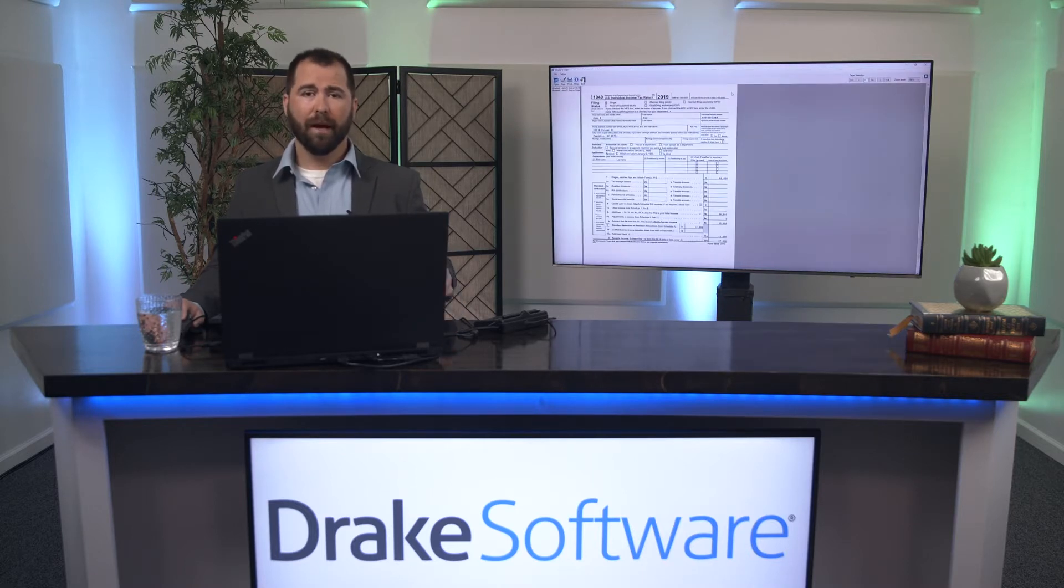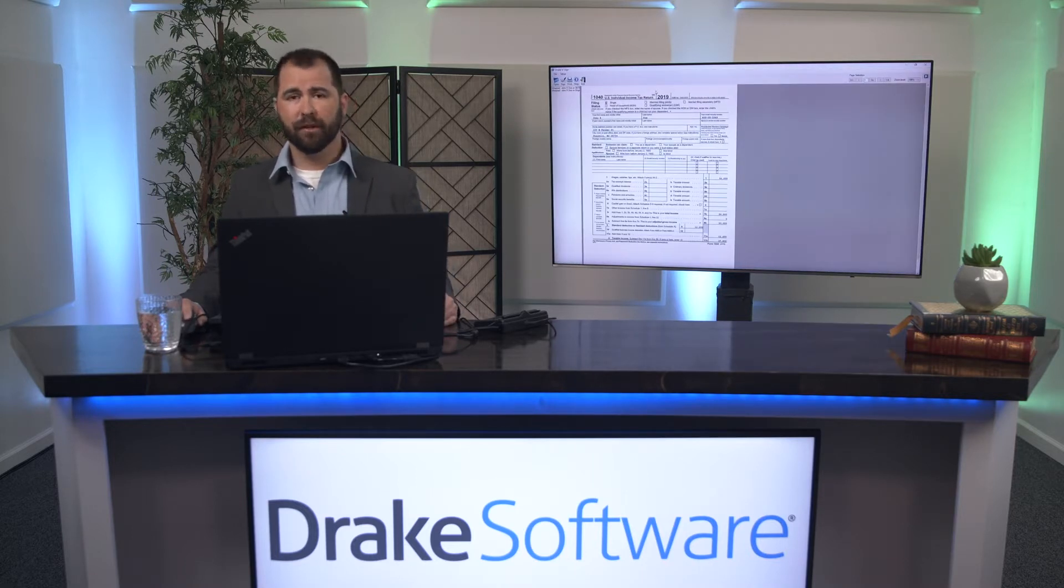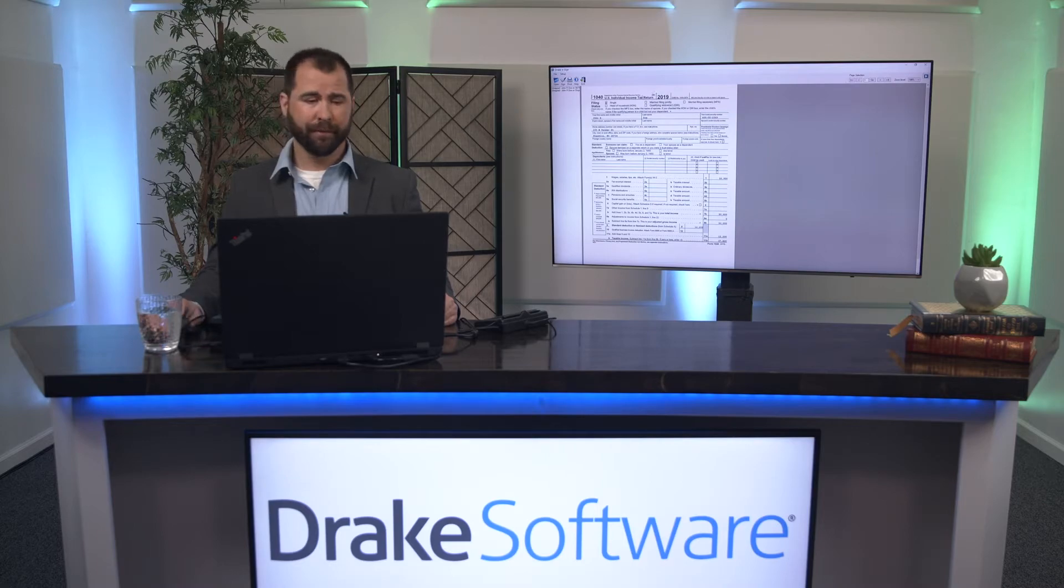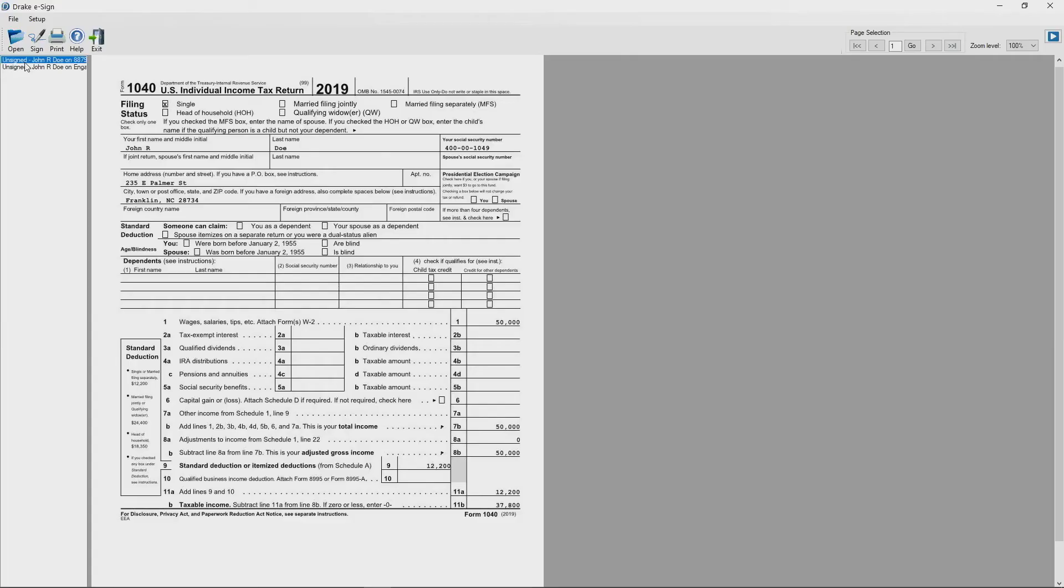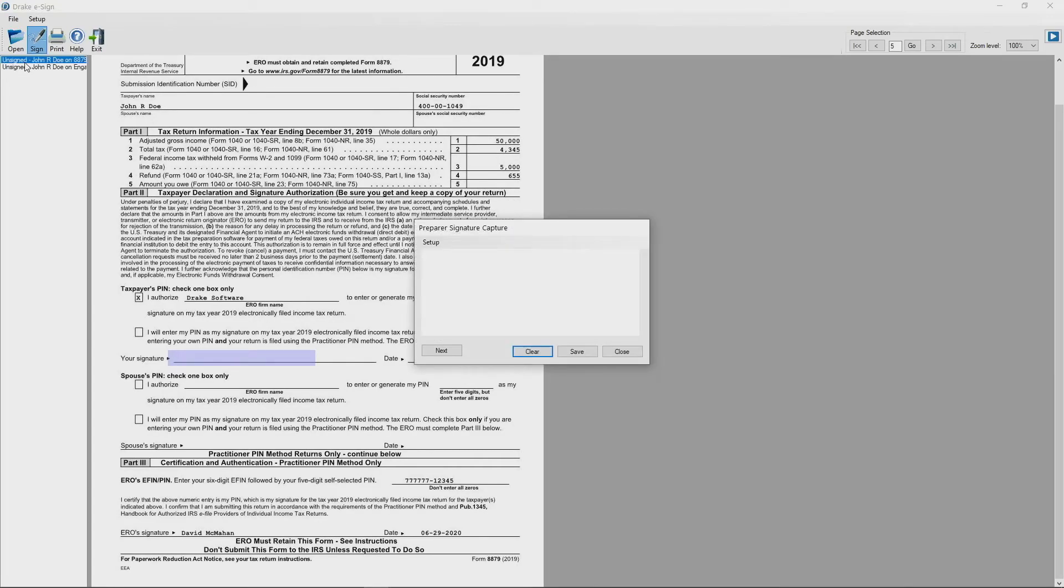Drake will automatically pick up every available signature field for you. Simply hand the signature pad over to the taxpayer and have them sign the return.